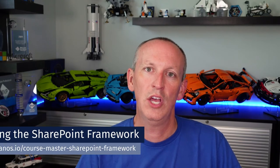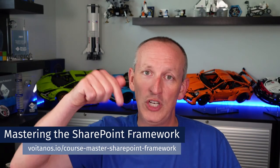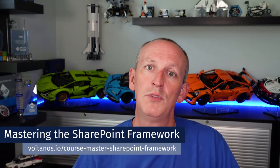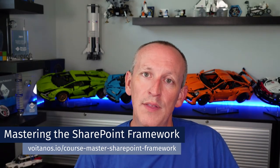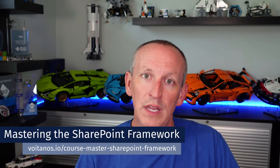Hey, I'm Andrew Connell. This video is an overview of one of the chapters in my course Mastering the SharePoint Framework that's available for purchase on my site Voitanos.io. This overview video is going to give you an idea of everything that the chapter covers. You can learn more by checking out the description in the notes below the video.